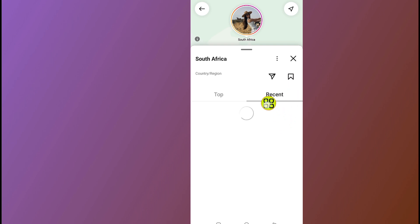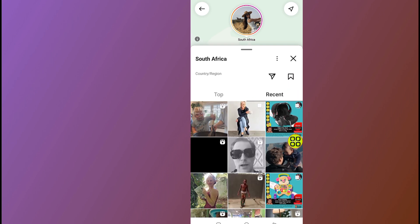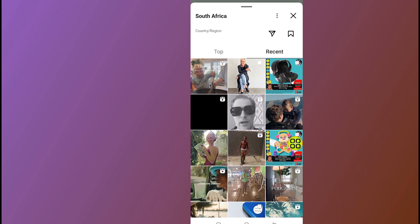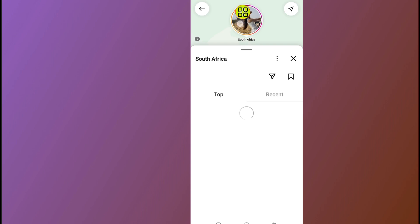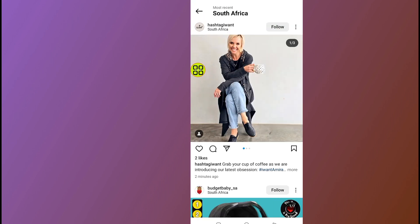Allow it to finish loading. You can see all the posts made from the location where you are located. If you open a post, you can open that person's profile, and you can see they are from South Africa.